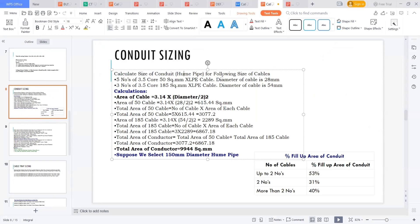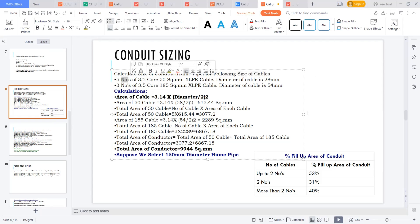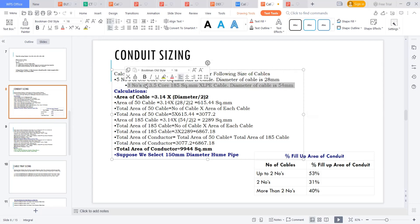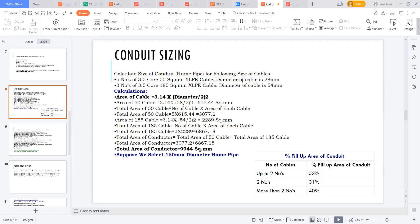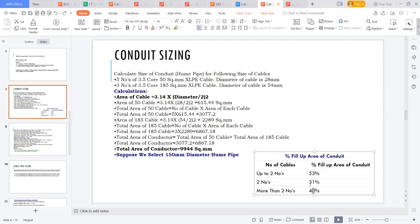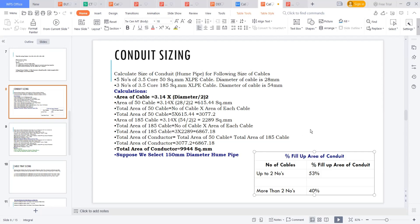Calculate the conduit size for the following: five numbers of 3.5 core 50 sq mm cables with 28 mm outer diameter, and three numbers of 3.5 core 185 sq mm cables with 54 mm outer diameter. The fill-up area rule is: up to two cables — 53%; more than two cables — 40%, to avoid jam ratio when pulling the cables.